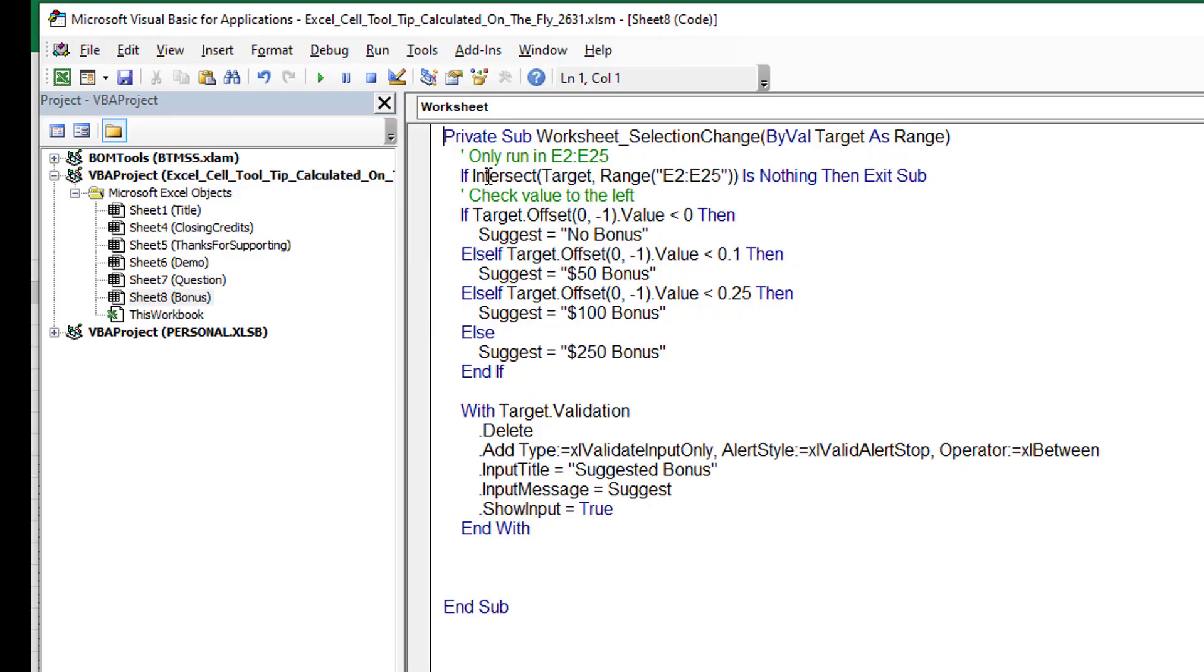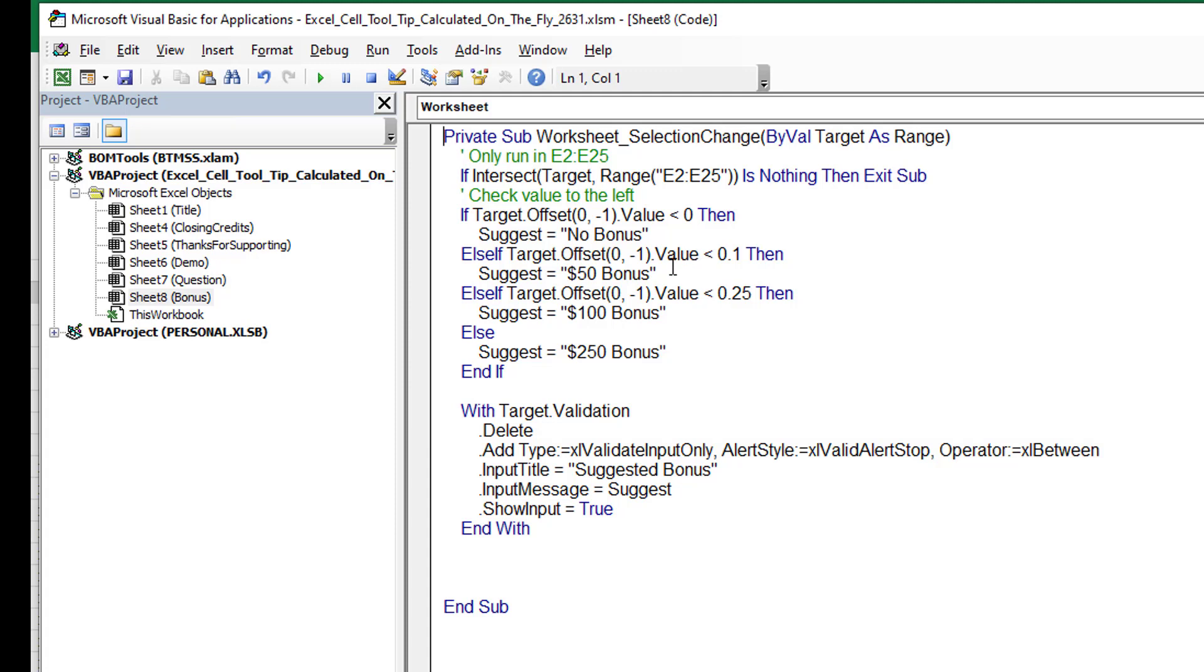All right. Now, rather than check for each individual cell, I use this cool function called intersect. So whatever cell we just selected and the range of E2 to E25, if there's no intersection between them, if it's nothing, then we just exit this sub. Otherwise, no matter what cell we're in from E2 to E25, we take a look at the selected cell, offset of zero rows and negative one column. So in other words, the cell to the left. If that value is less than zero, it's going to suggest no bonus. If that value is less than 10%, a $50 bonus, less than 25%, a $100 bonus. And if they're more than 25%, it's going to suggest the $250 bonus.